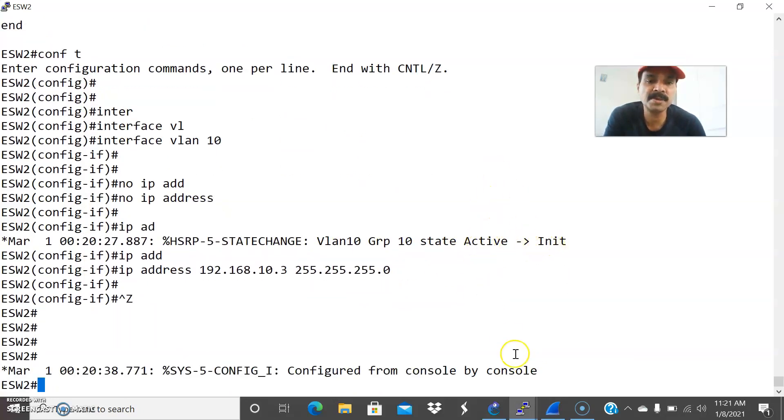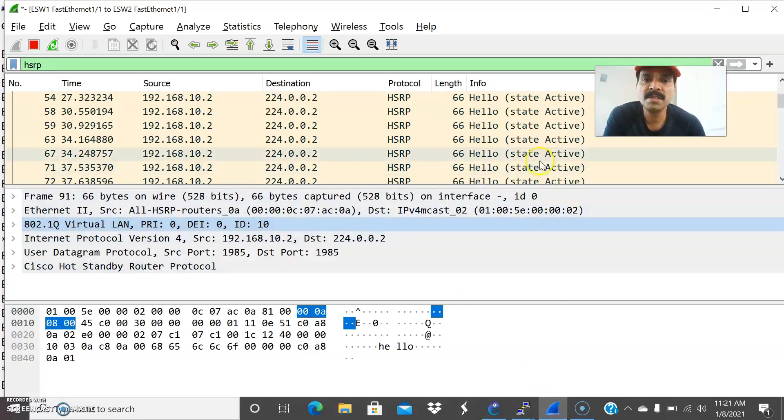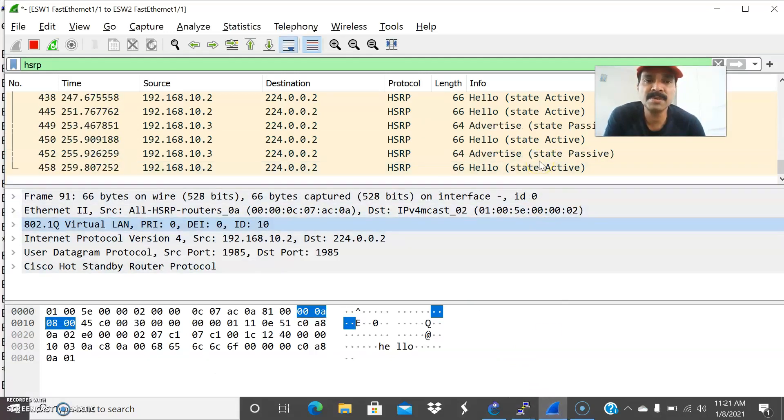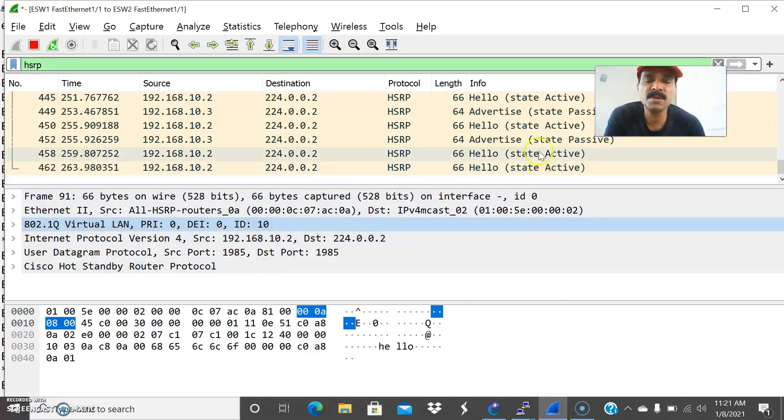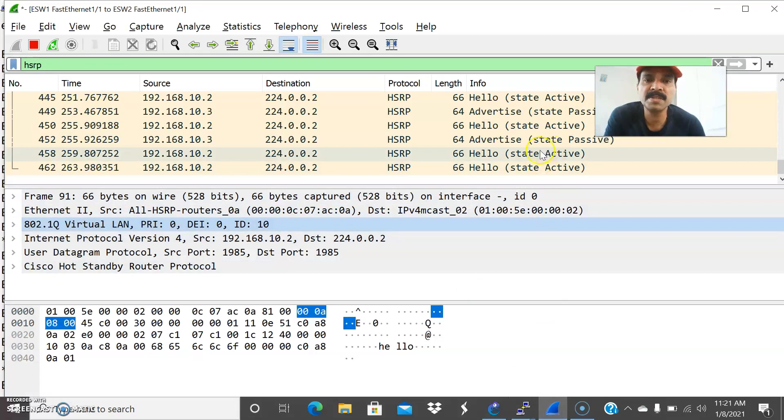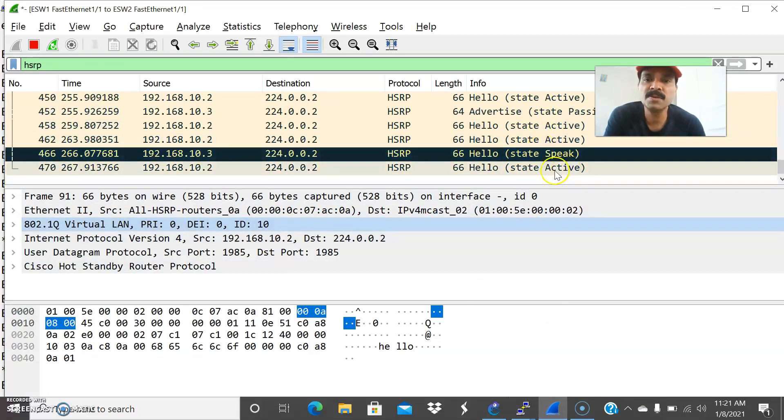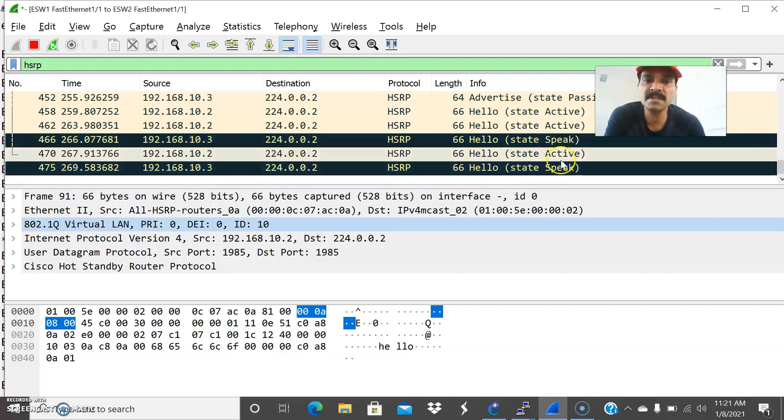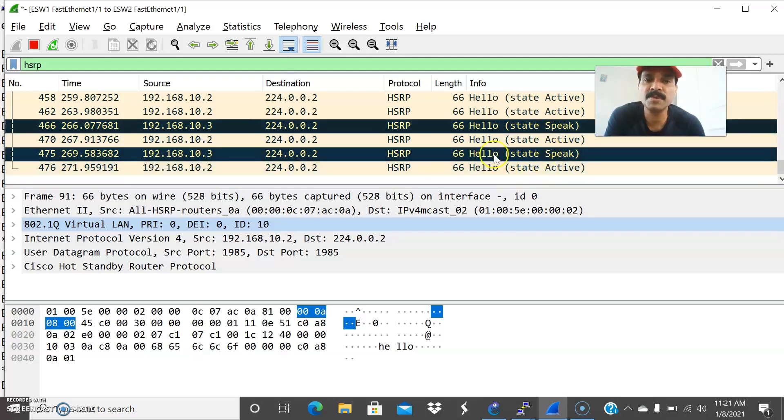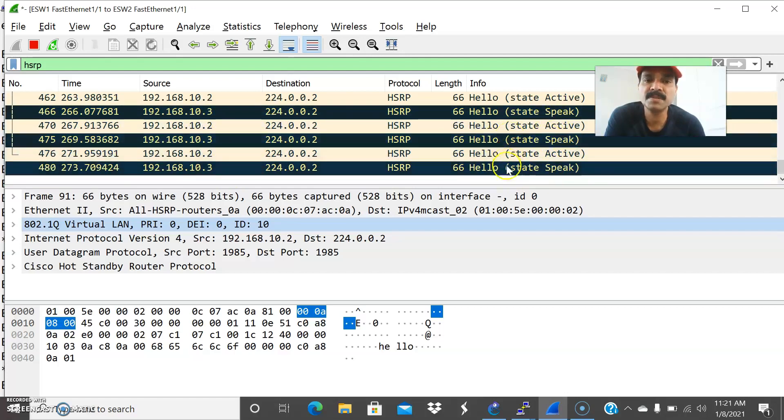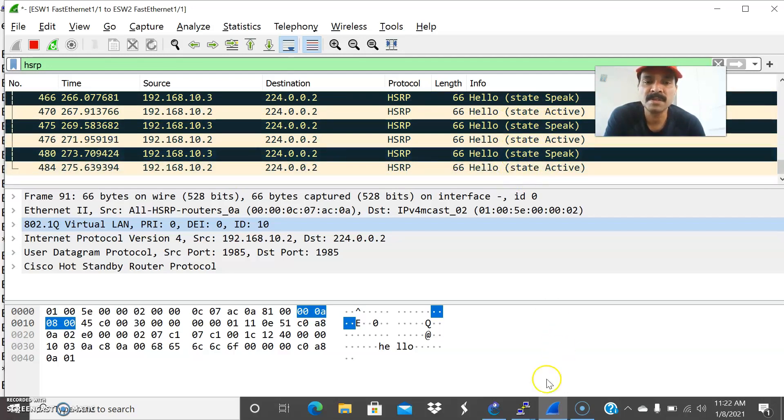Now it is moving from active to init. There are several stages in HSRP. It will move from active to init, then it will go to the disable state, disable init, then it will go to listen, speak and active. It is going to speak, then it will go to the standby mode. These are the stages it will go through for HSRP.